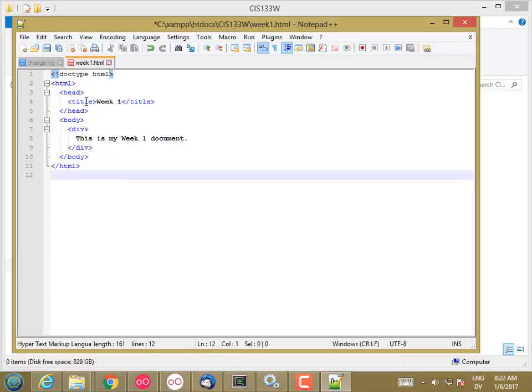So this is how I'd like you to indent your HTML files. And I'm going to go ahead and save this.